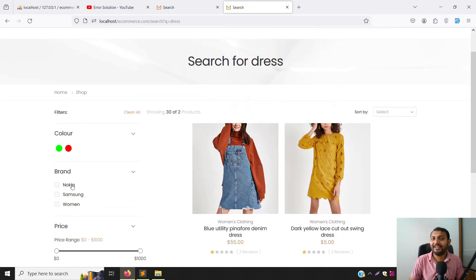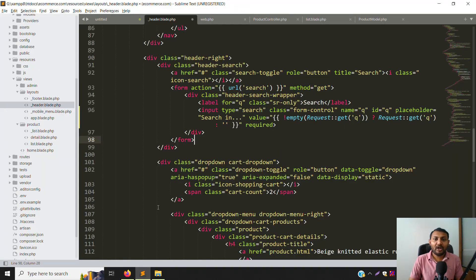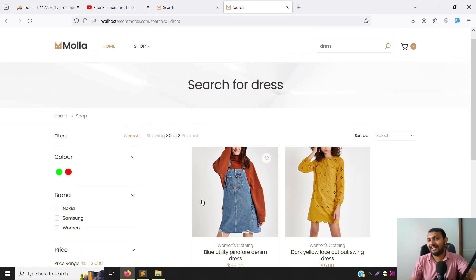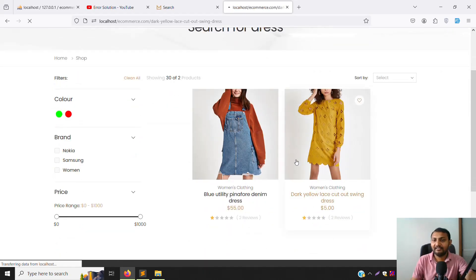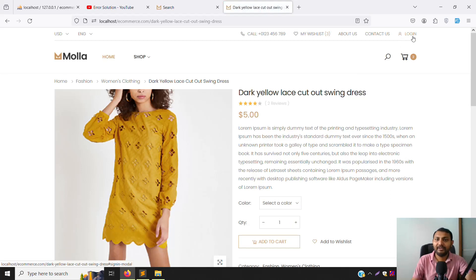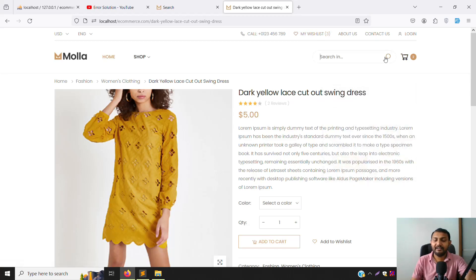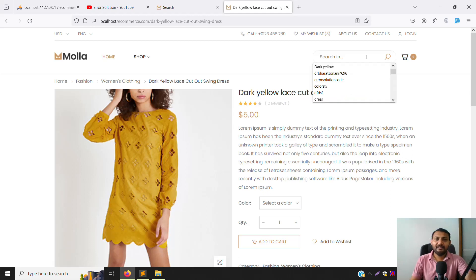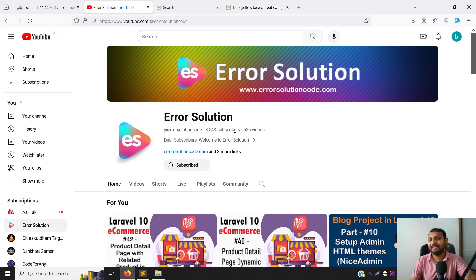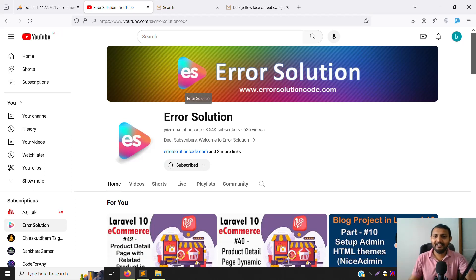I hope you have a clear understanding of the search filter implementation — including the search bar in the header and search inside the product eCommerce project. If you have questions, please comment. If you liked this video, please like and subscribe. Next video we'll start Add to Cart, then Login/Register, and then My Wishlist. Thank you for watching Error Solutions!